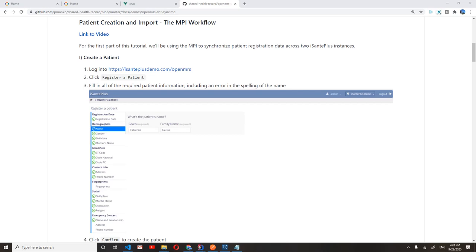Hello, everyone. My name is Peter Minkowski, and I've been working on developing the continuity of care capabilities for eSante Plus. In this video, I'll be demonstrating one of these capabilities, where we use the services of a master patient index to synchronize patient registration data from across multiple eSante Plus instances.